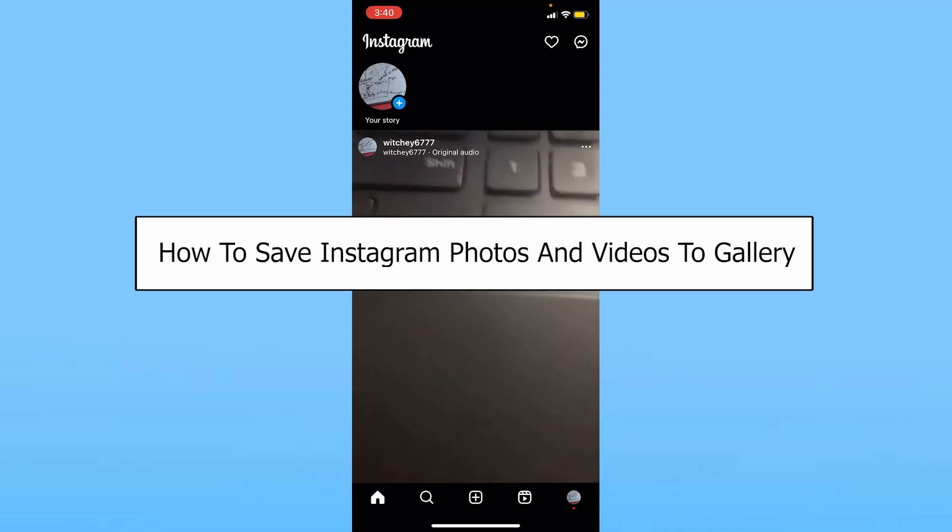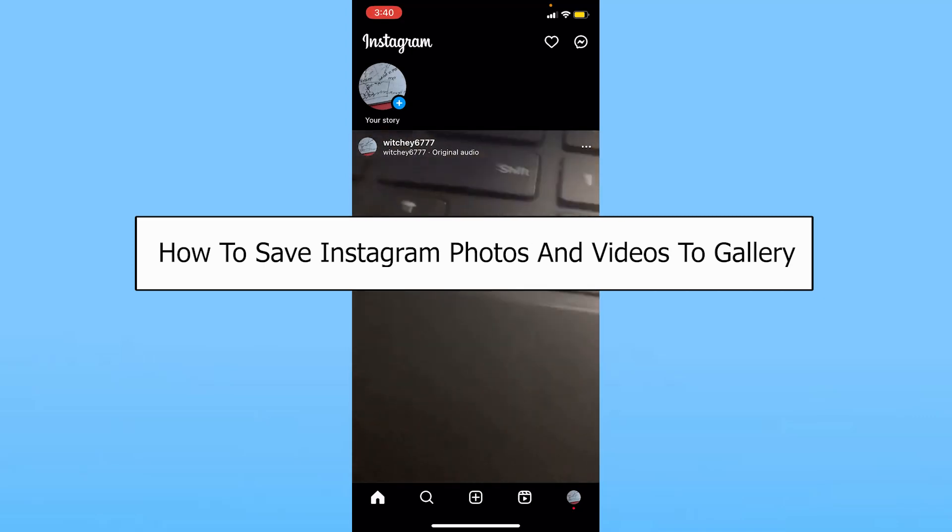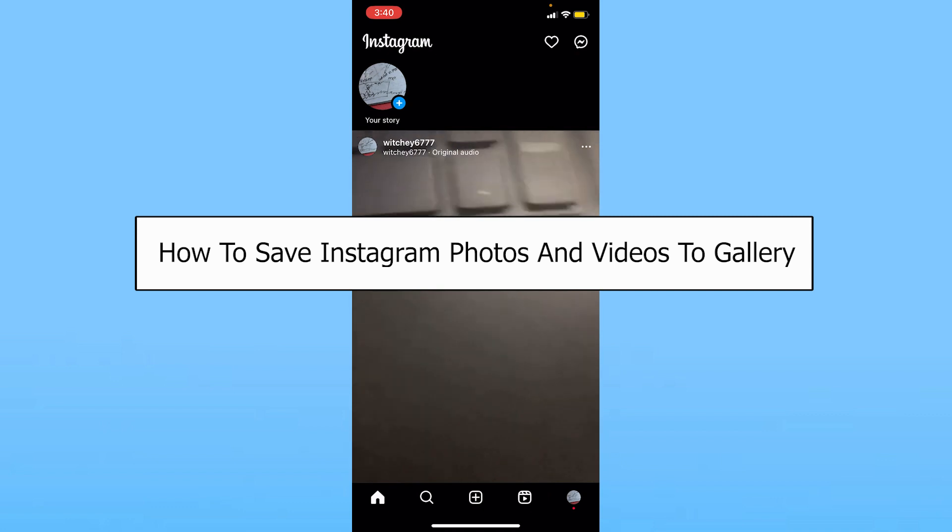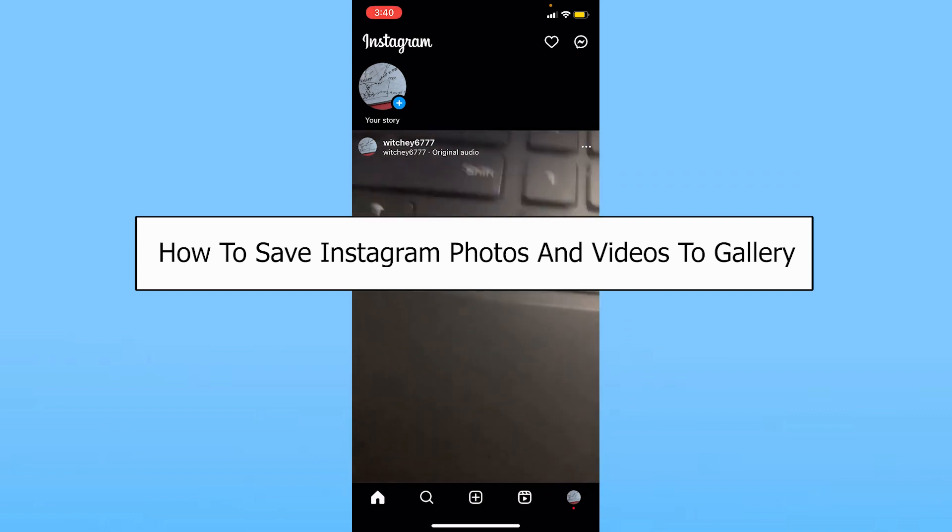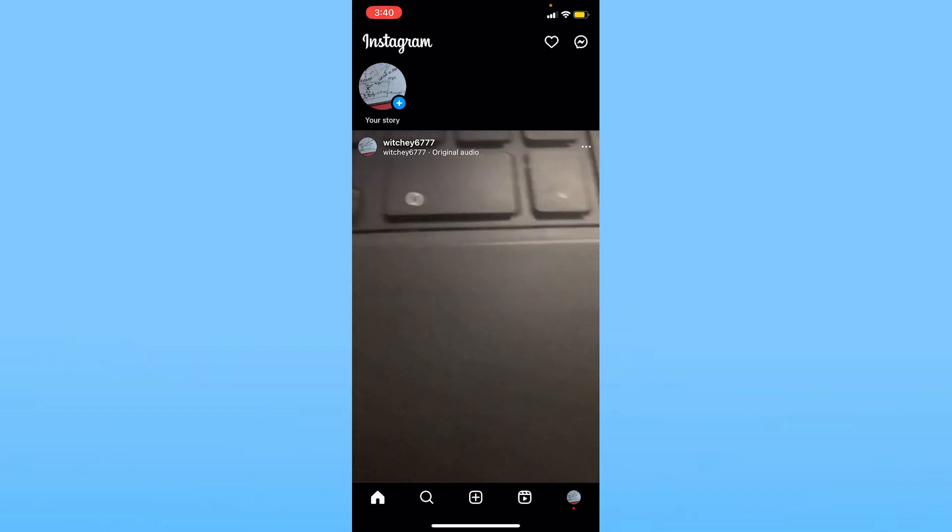Welcome to our channel How to Guide where we post guide videos. Today I'll teach you how you can save your Instagram photos and videos to your gallery automatically, which means if you take a photo using Instagram camera, it will also be saved in your gallery.